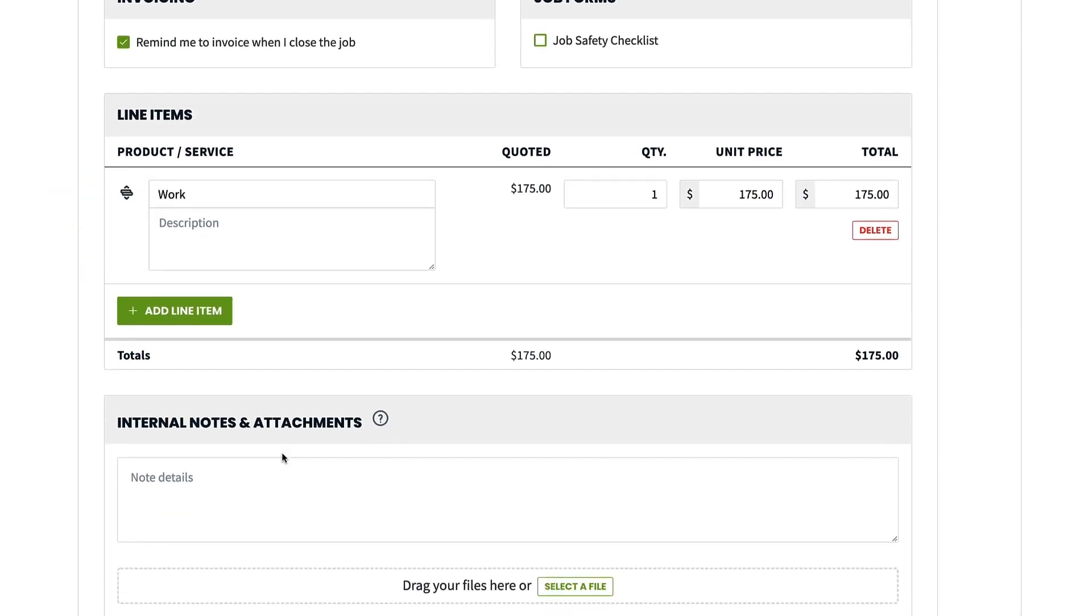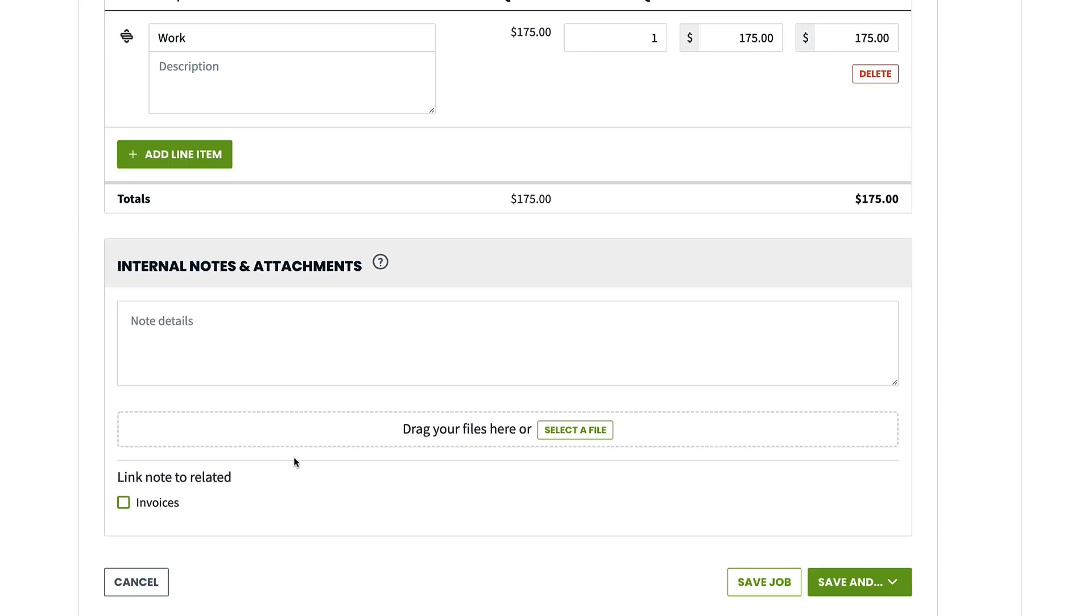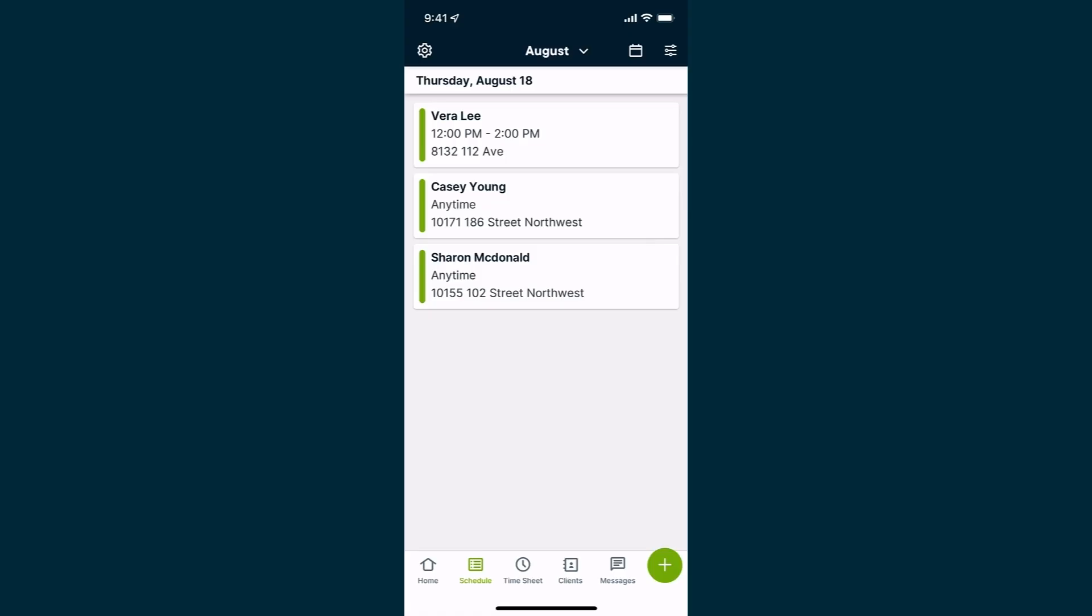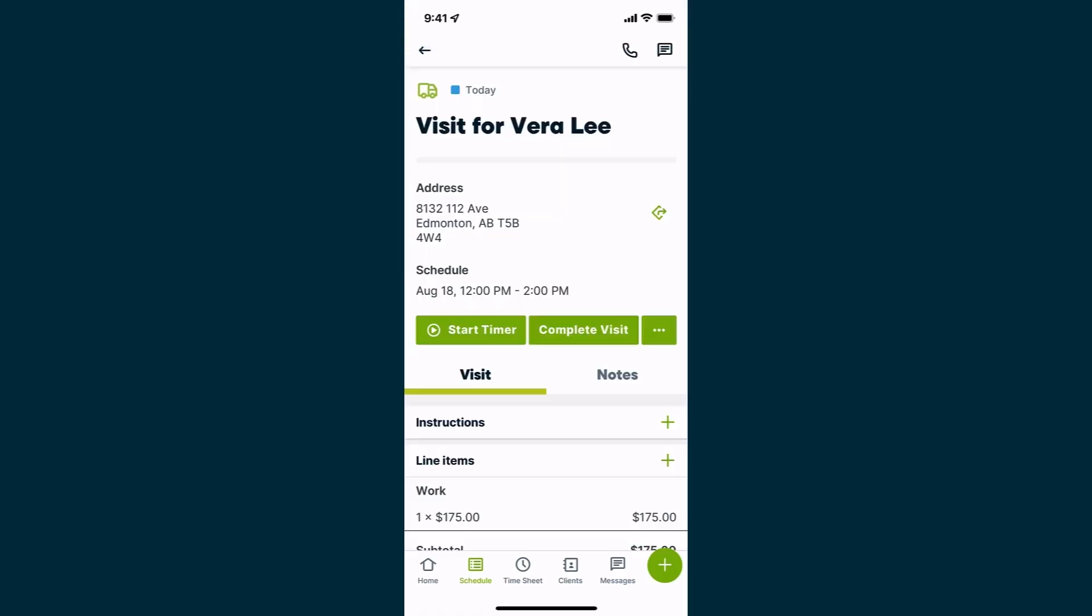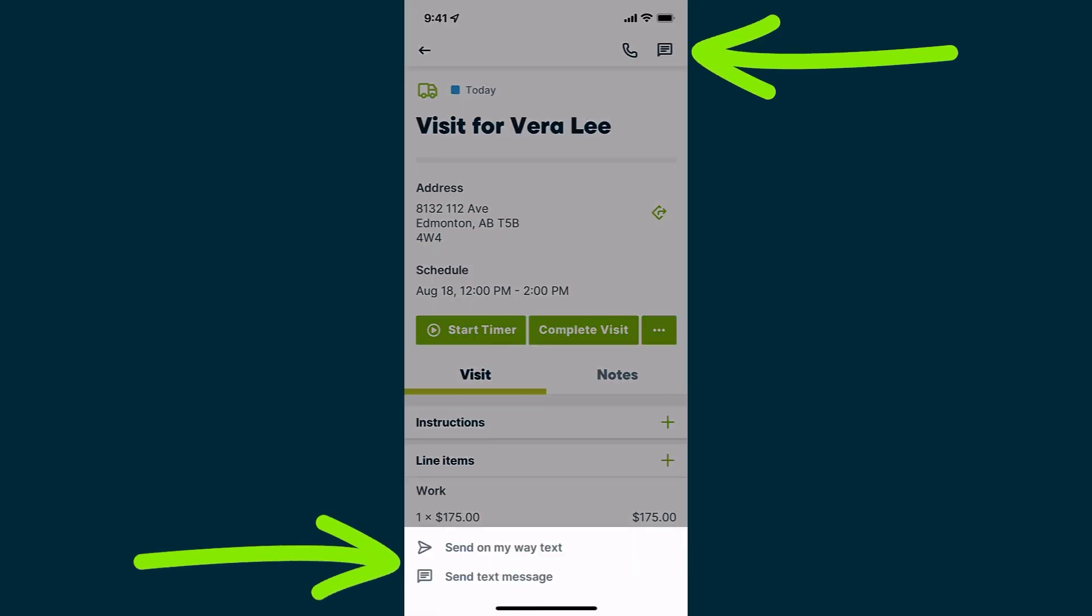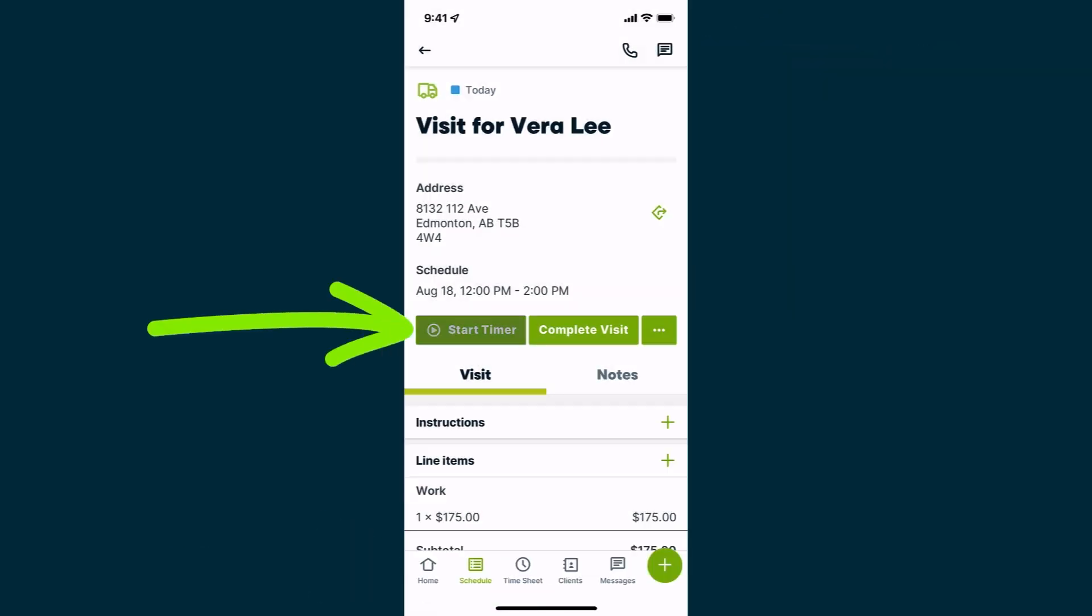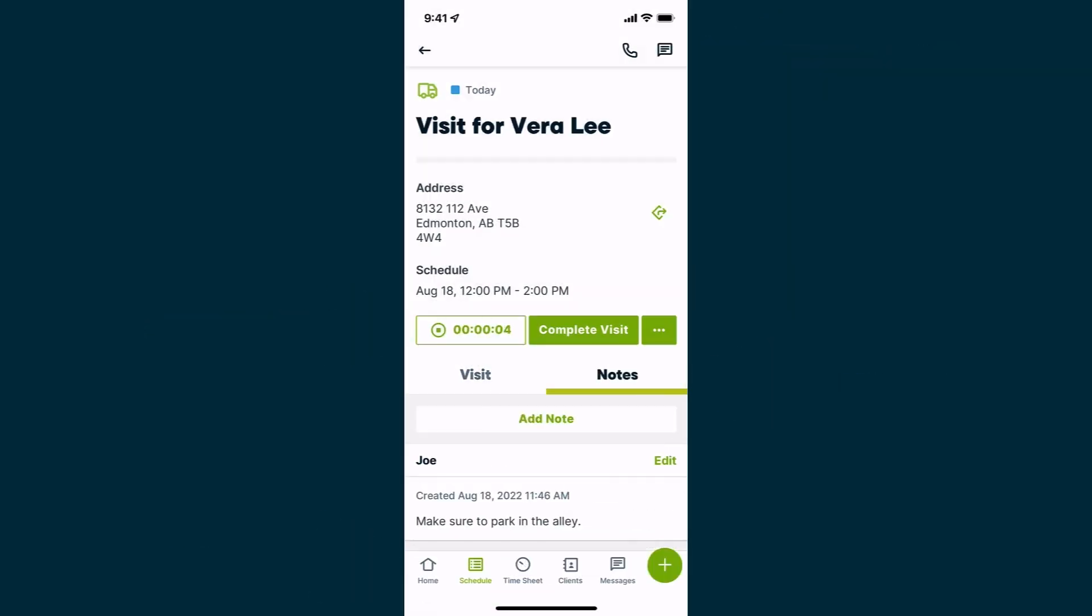Jobber's built-in client management tools help you provide personalized service by keeping track of essential customer information including quotes, projects, invoices, and billing history. With Jobber, creating jobs and assigning them to contractors is simplified, helping you save time on planning.